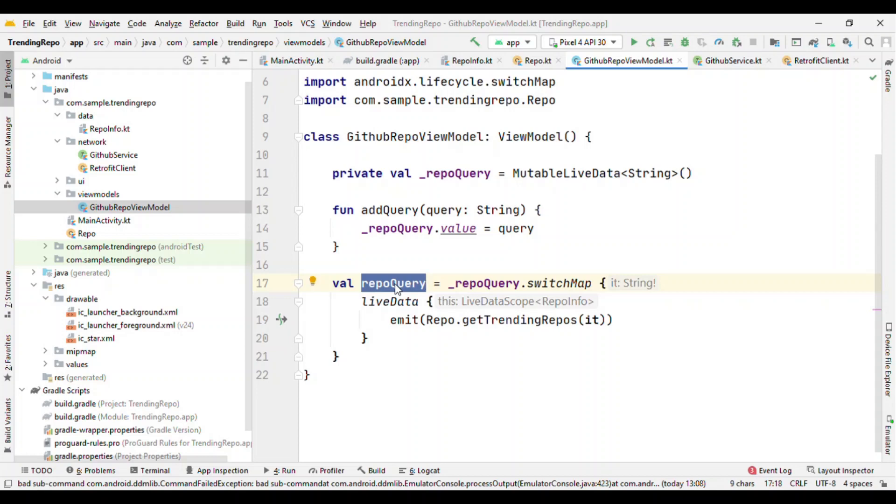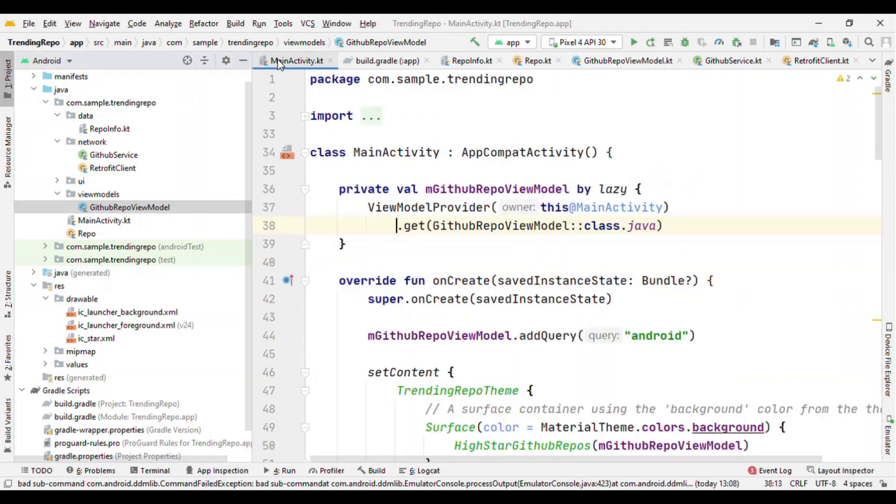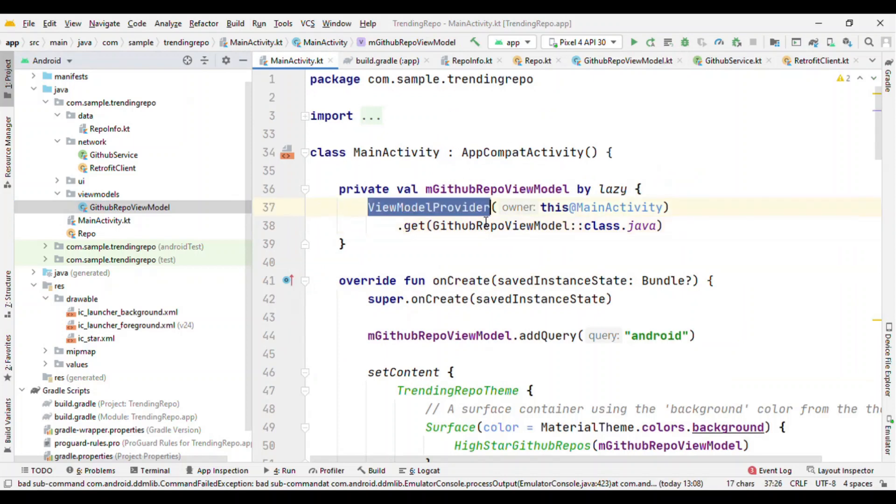And we are observing this inside our composable. So that was about ViewModel. Now let's switch to our activity where we have our composables.